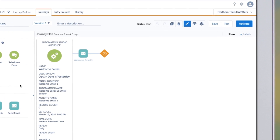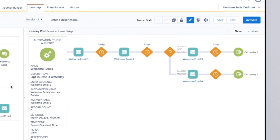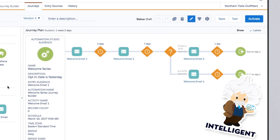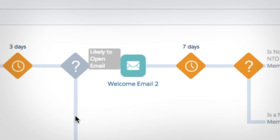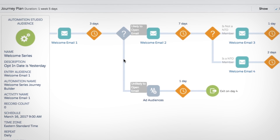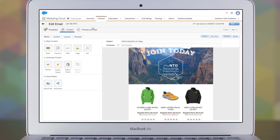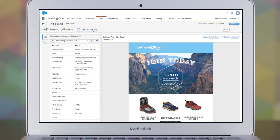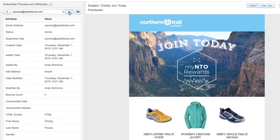Once your customers start converting in droves, Einstein helps you create intelligent journeys for onboarding and continued engagement, using predictive scores in a smart split to determine whether a customer is likely to open an email or not, reaching them on the channel they're most likely to engage with, and showing them content that's personalized based on their web activity, purchase history, and preferences.